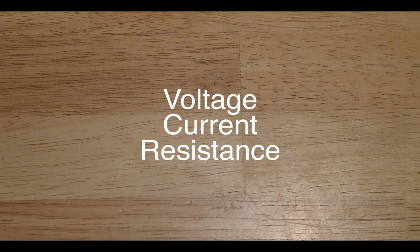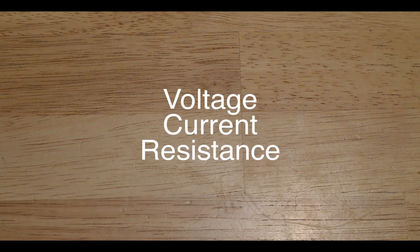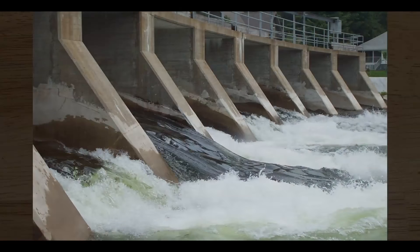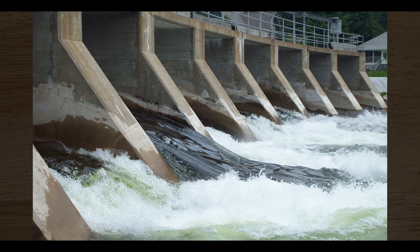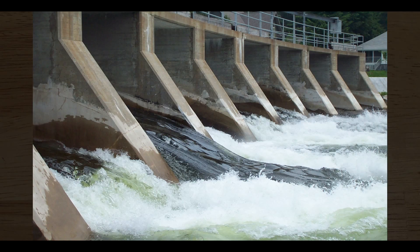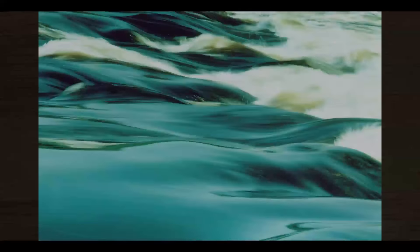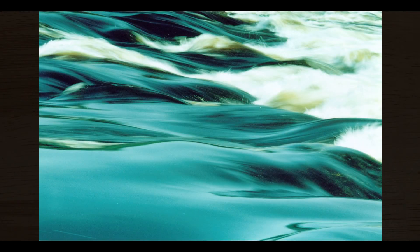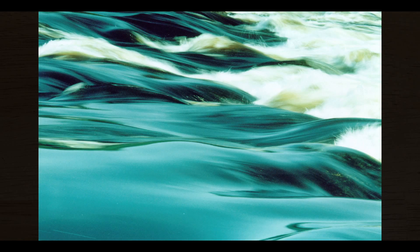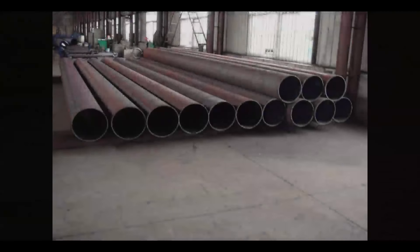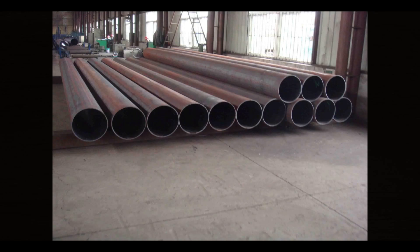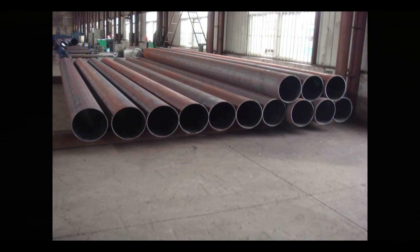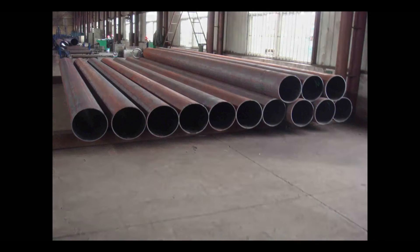You can think of voltage like water pressure. If we think about electricity as a water system, voltage would be like the pressure, current would be how much water is flowing, and resistance would be how hard it is for the water to flow. Like if you had a small pipe it would be hard for the water to flow, and if you had a big pipe it would be very easy for the water to flow.